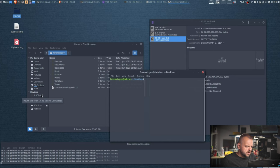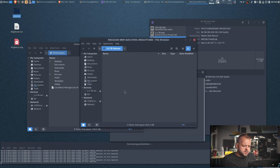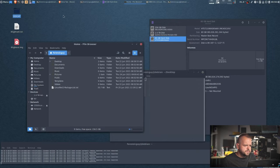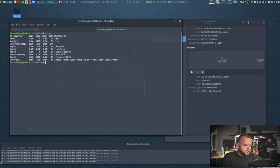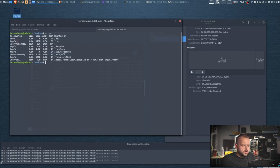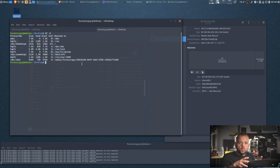The 1 TB volume showed up — mount it. Make sure you don't click your evidence drive. Now type 'df -h' and you can see the 1 TB is mounted at /media/[username]/[UUID]. Now we know where to put our image.